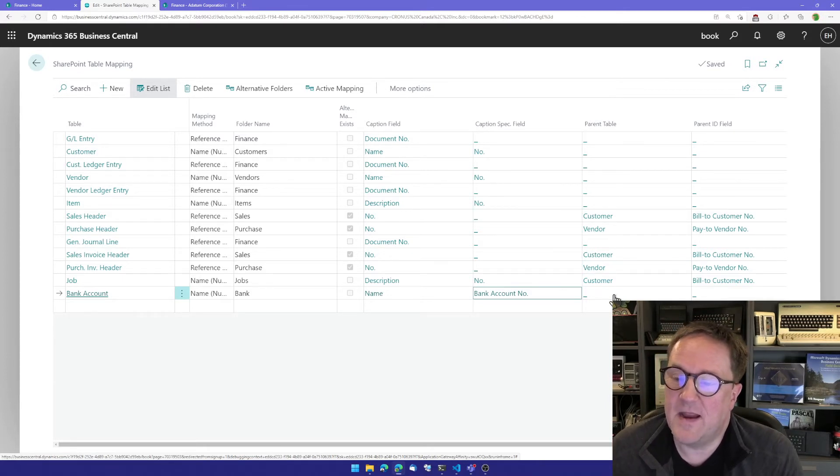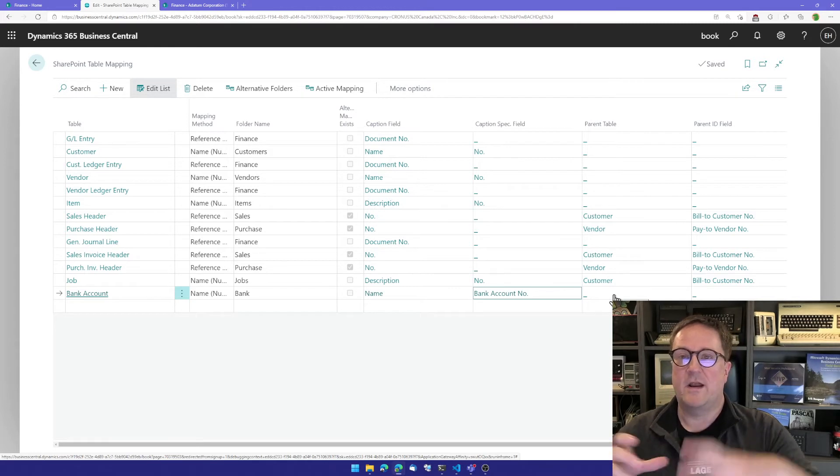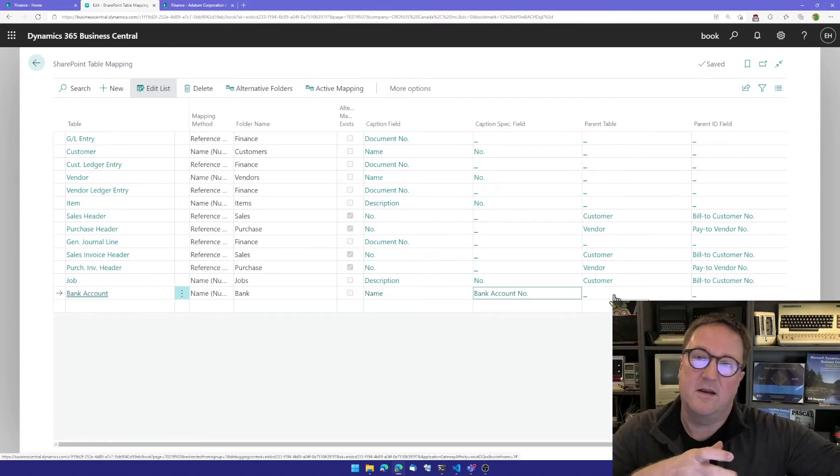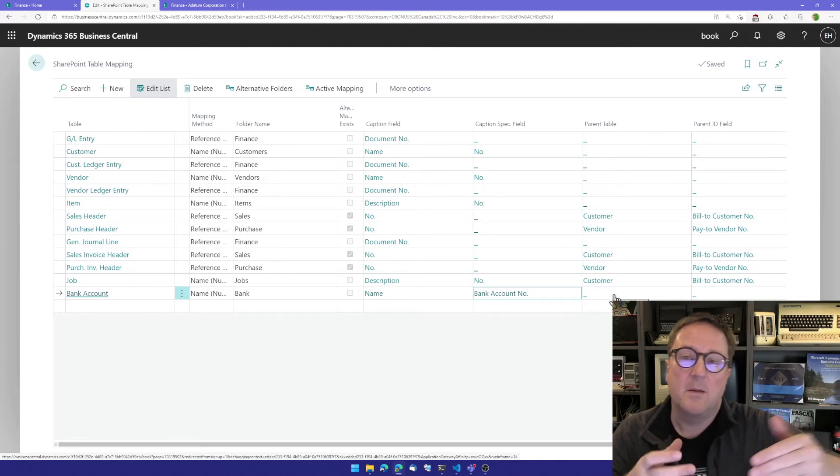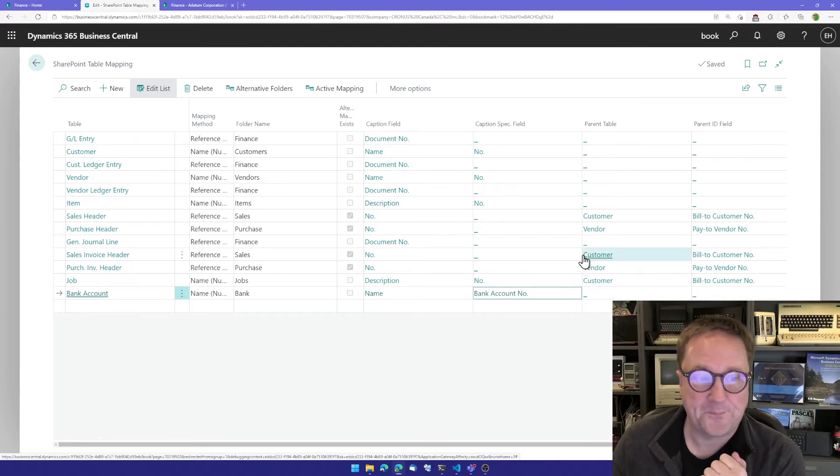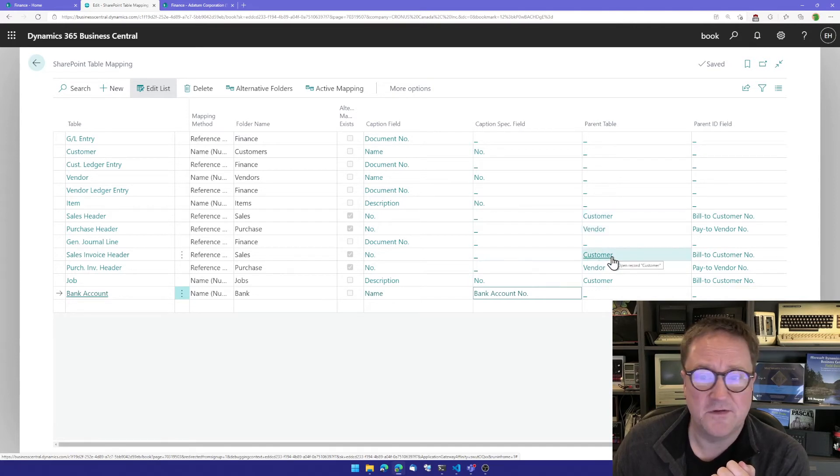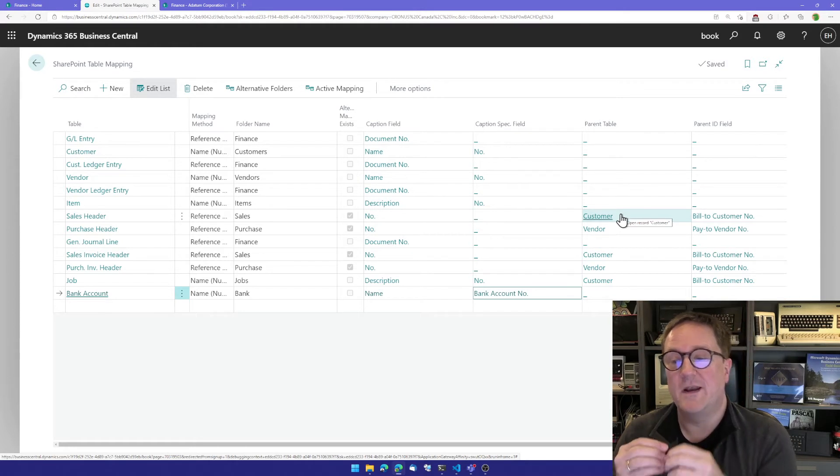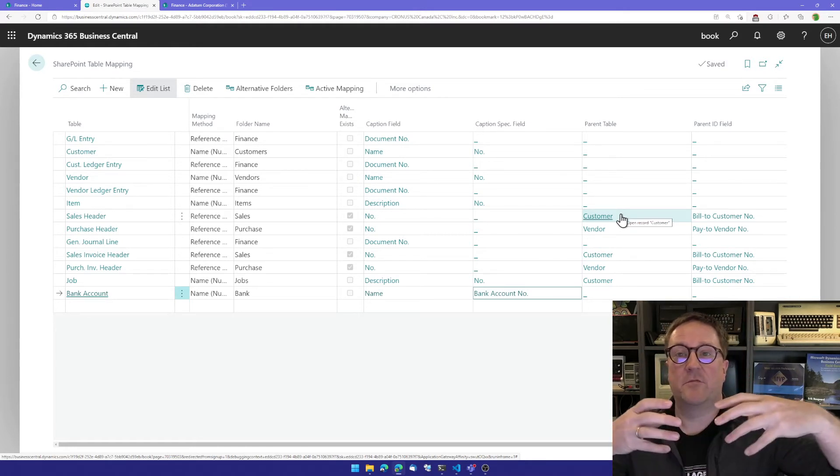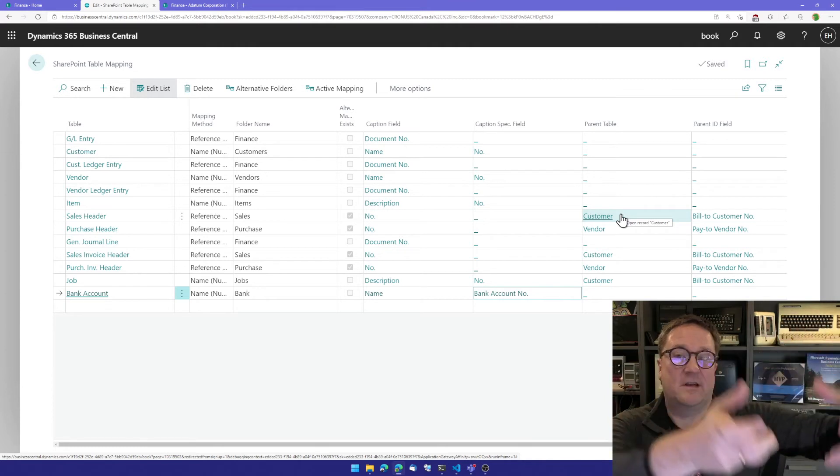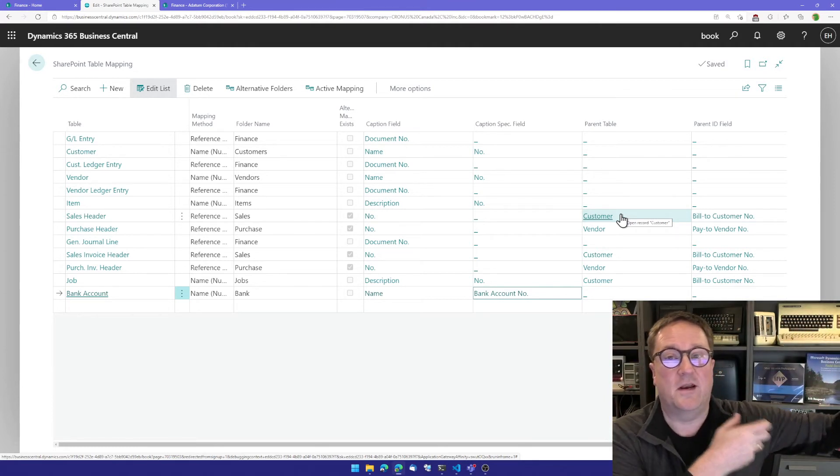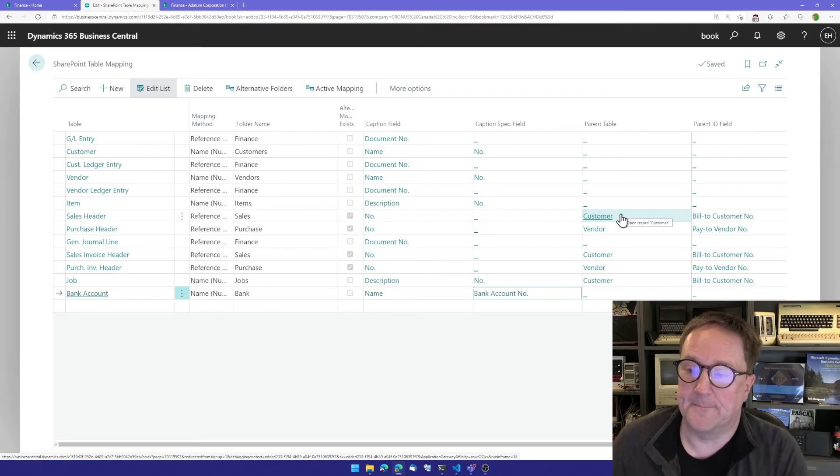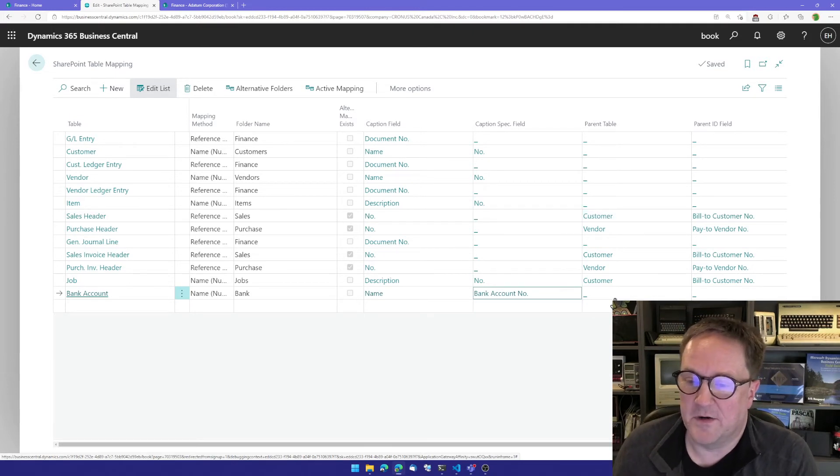I can also specify a parent table, meaning that whatever I'm working with is actually not residing in the root of SharePoint, but residing somewhere else. We can see the sales header and posted sales invoice are actually rooted inside a customer. So whatever we're doing with a sales document, we put it in sales under the customer. We do not put it in sales at the root. In this case, bank accounts, I think I'm going to put them in the root.